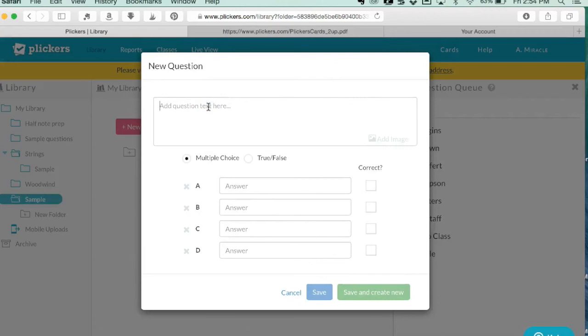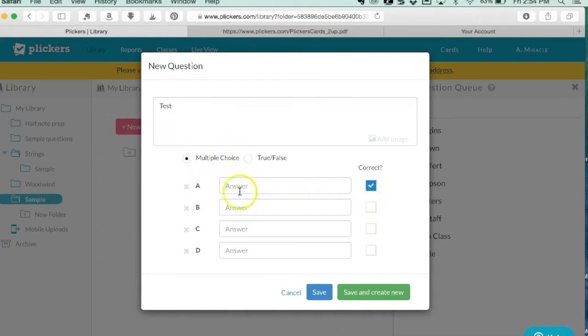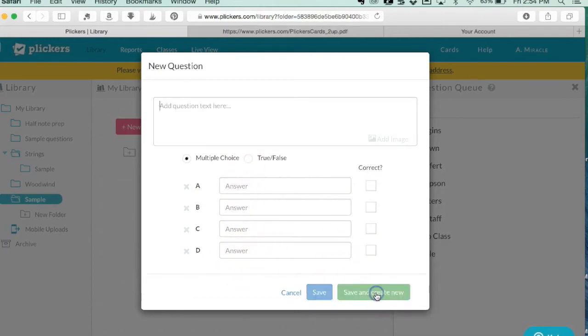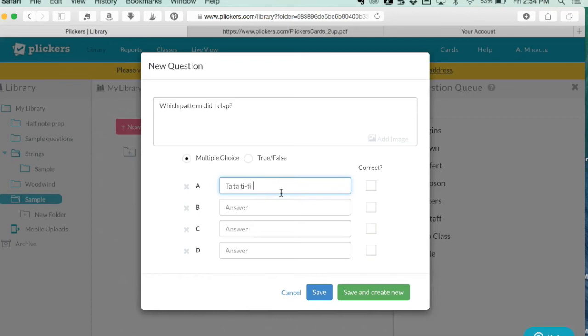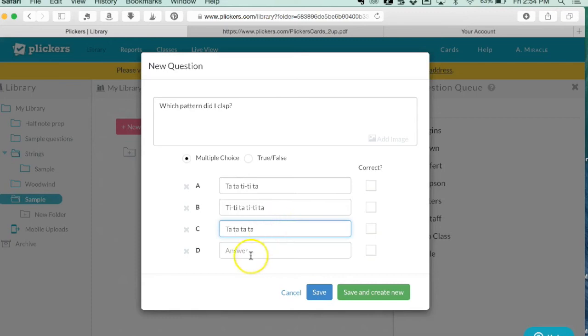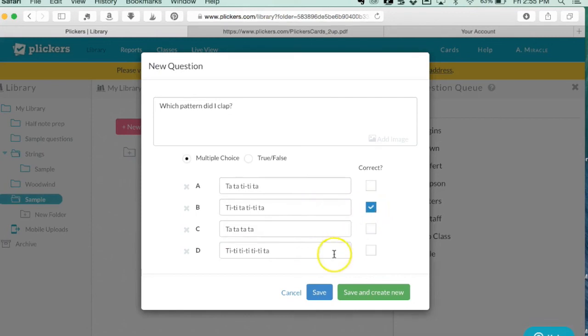I'm going to go to new question. I always like to start with a test question, especially when it's the first time students have used the clicker cards, so they understand how to hold them. I'll put 'test' and put A as being the correct answer. I don't even need to fill out any of the answers. Then I'm going to save and create new.